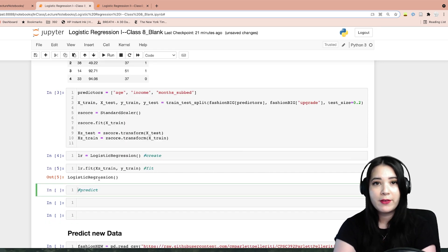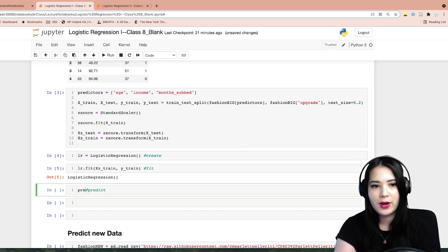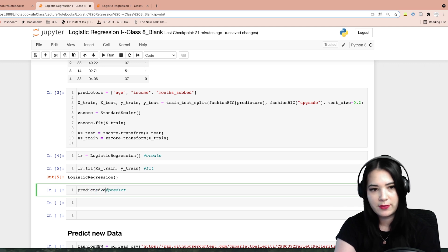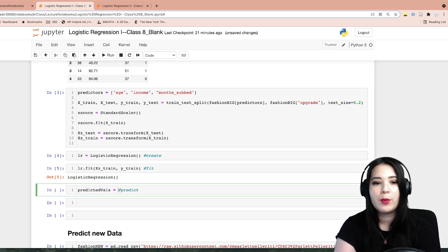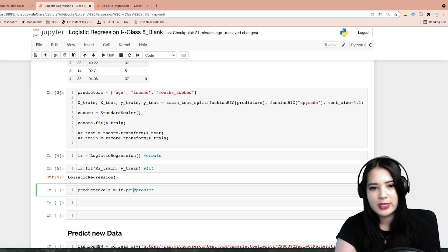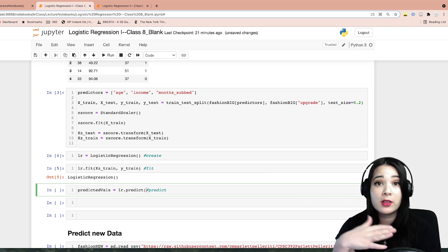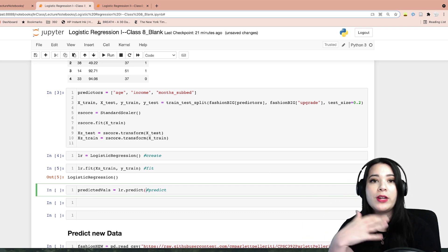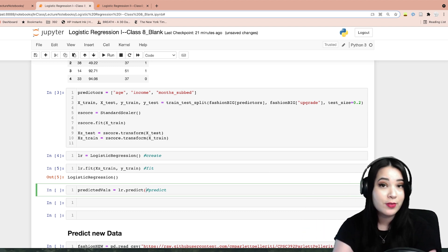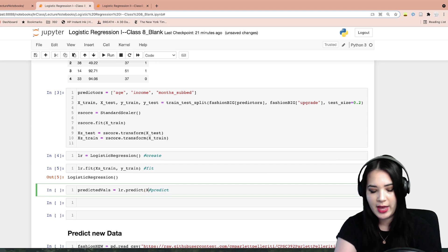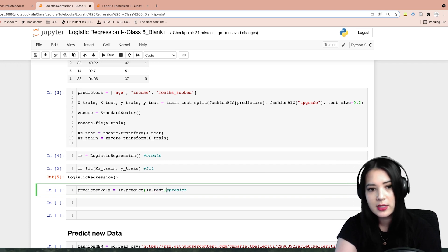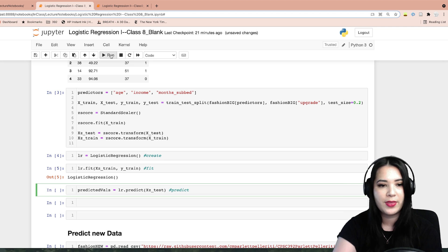Now that we have our fitted logistic regression model, let's grab our predicted values. We'll say predicted_vals equals the name of our model dot predict. We're going to grab the predictions for the test set because we're interested in how this model does on out-of-sample performance, so we're going to say xz_test.